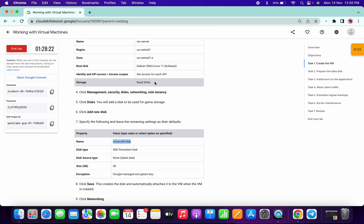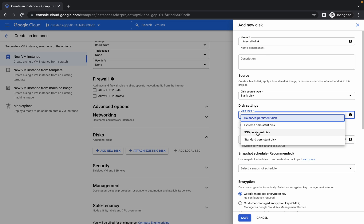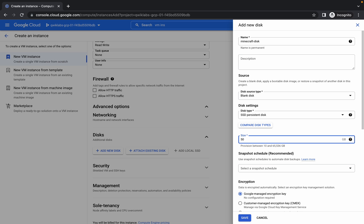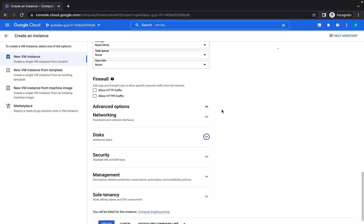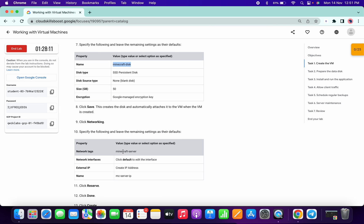For the name, copy this and paste it like this. For disk type choose SSD and size set to 50 GB. Now click on Save, click on the arrow, and then click on Networking.